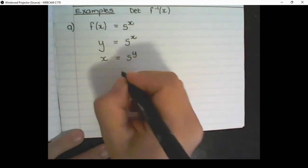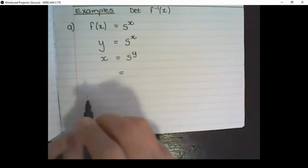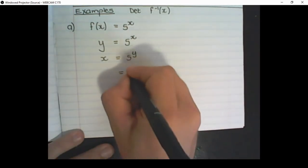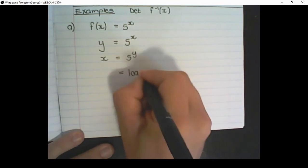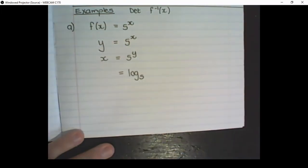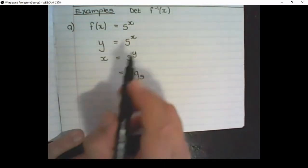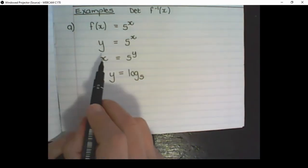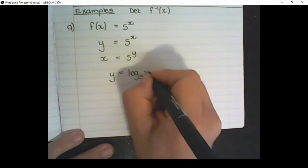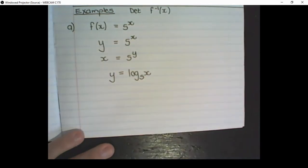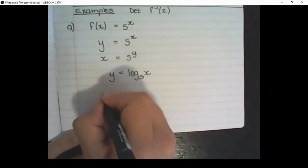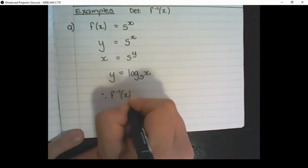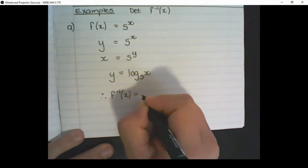So to write y alone: the base of the exponent becomes the base of the log, the y would now be standing alone, and the x would be part of the log. Then our last step is to replace y with the inverse function notation.